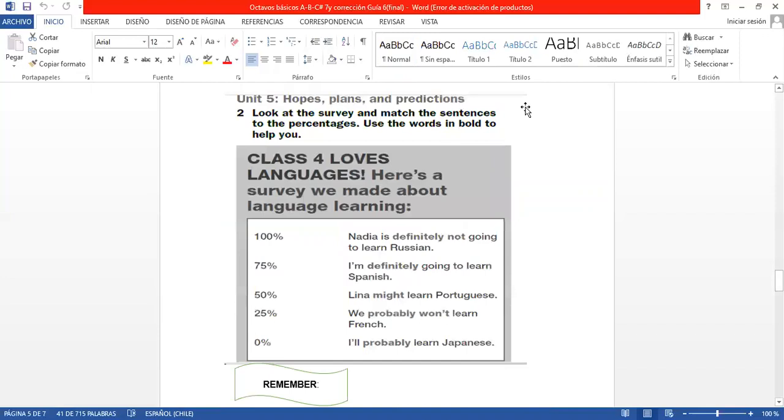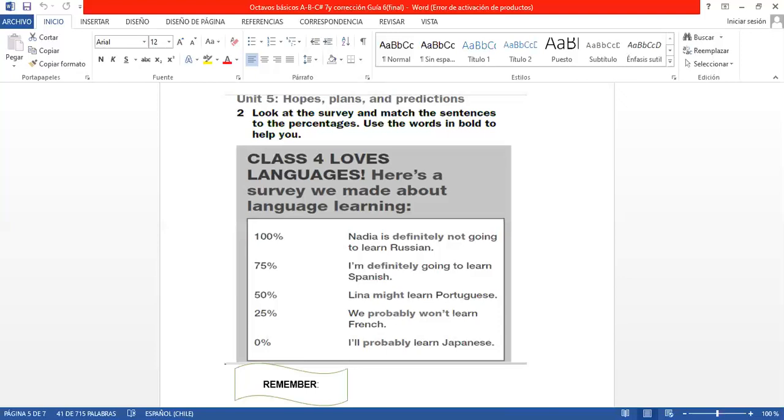Now we're going to go to the next activity, which is number 2, which talks about hopes, plans, and predictions. Aquí dice, look at the survey and match the sentences to the percentages. Use the words in bold to help you. Aquí tenemos una encuesta. Tenemos que unir las oraciones que están a la derecha con sus porcentajes, de acuerdo a la probabilidad, de acuerdo a la certeza que va a ocurrir. Esta materia también yo la expliqué en un PowerPoint anteriormente, de los degrees of certainty. Así que sería bueno que vuelvan a ver el PowerPoint, porque ahí yo coloqué cuándo se usa el definitely, cuándo se usa el probably, cuándo se usa el may o el might. Pero también aquí, para ayudarle un poquito, para hacer esta actividad, le puse un cuadrado para recordar estos grados de certeza.